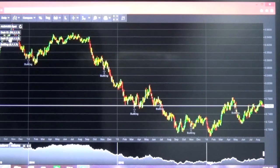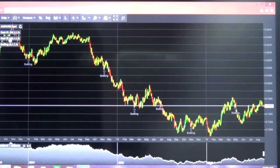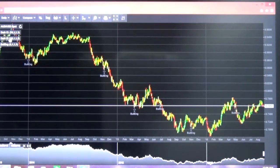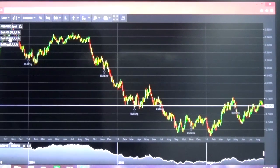Today we are covering a very interesting topic. We started posting videos covering technical analysis as well. In this video we are going to cover the Aussie dollar, which is one of the highly volatile currencies we have across the globe.